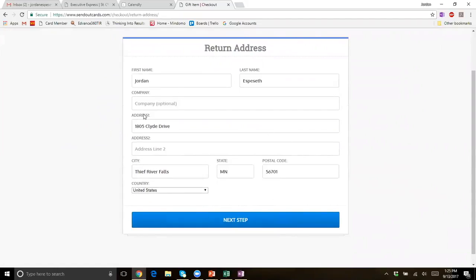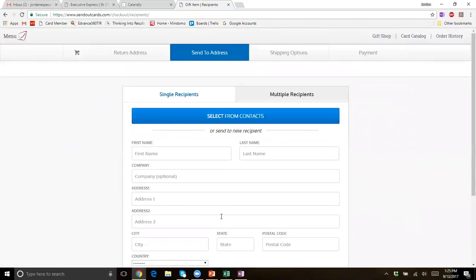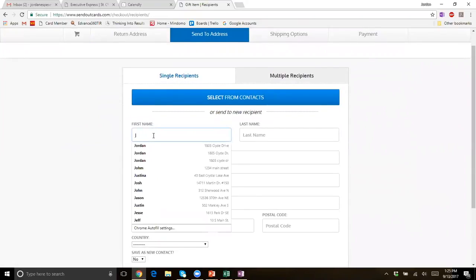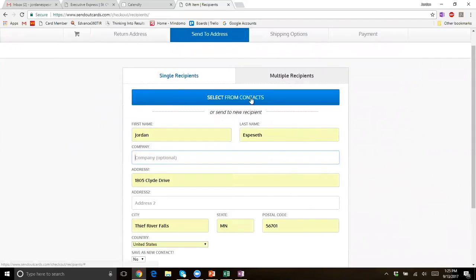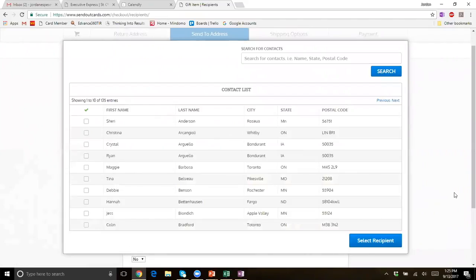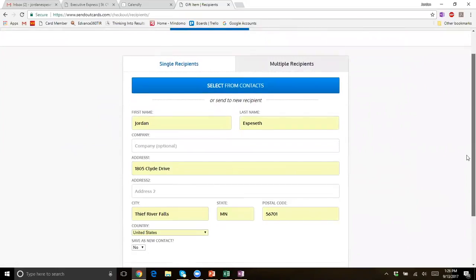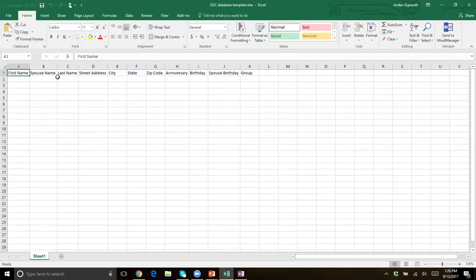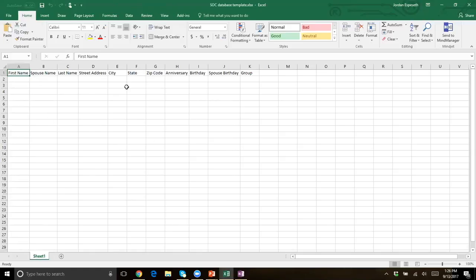Make sure your return address is correct — you can change it right here if it's not, or set it as the default address you want. Hit next step. Then you can manually add somebody in right here if they're not currently in your system, or you could select them from your contacts if you've added people to this account. If you are working on your database, get it into Excel with columns broken out separately: first name, spouse name, last name, street address, city, state, zip, home anniversary, birthday, and spouse birthday. It's very simple to upload that right into our system so all your contacts will be right there.